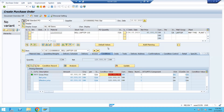This is the concept of the info record. In the same way we can create info records for different info categories — subcontracting, consignment, and pipeline — and we will discuss all those in detail. Thank you everyone, hope it is clear. We will connect in our next session with a different topic.